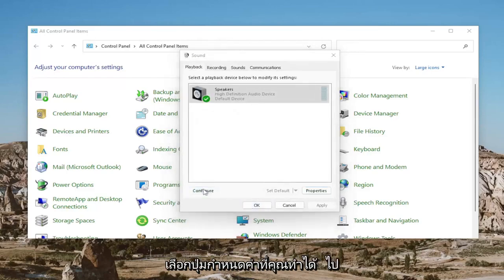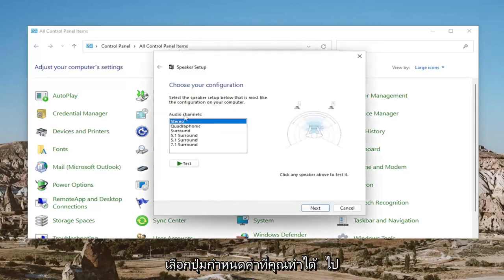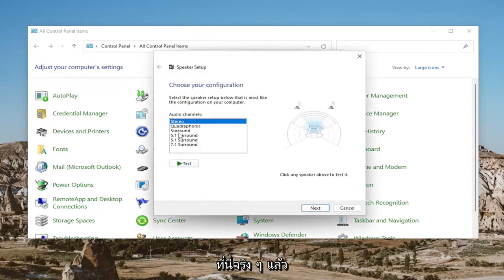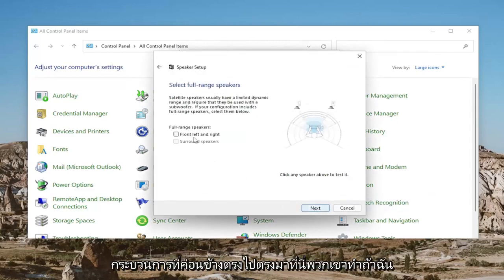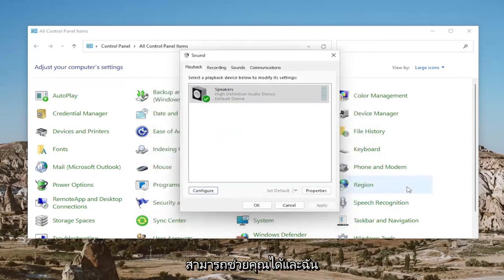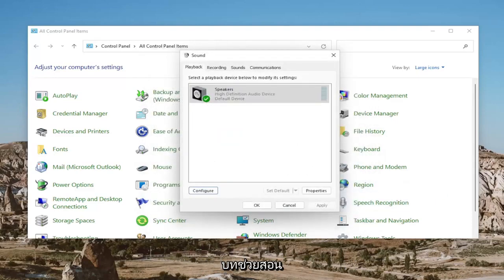If you select the Configure button, you can go ahead and set up your speaker configuration here as well, and then test your device once more. So pretty straightforward process here, guys. I hope I was able to help you out and I do look forward to catching you all in the next tutorial. Goodbye.